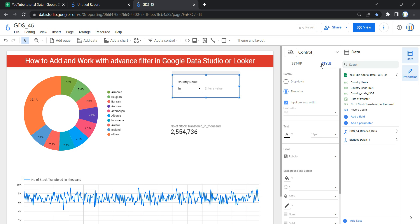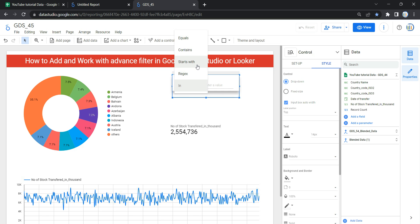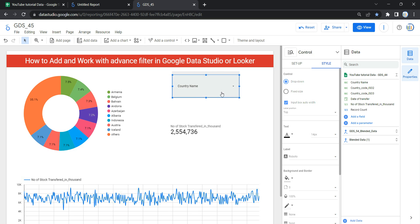Moving ahead, we have the Style section of this advanced filter. The first control here is 'Drop Down' — if you select it, the advanced filter displays in a drop-down box. All the search type functionality remains the same; only the display changes from fixed size to drop down. If you do not want the drop-down display, you can select 'Fixed Size' instead.